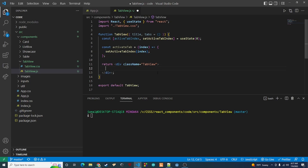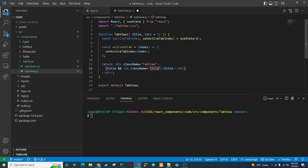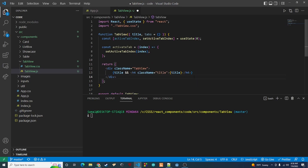Now we can create the actual markup for the component. Inside the return we'll check if we have a title — if we do, we display it using the double-ampersand short-circuit pattern. We'll render an h4 with the title text and give it a className of 'title'. The title will only show up if it was actually passed in.